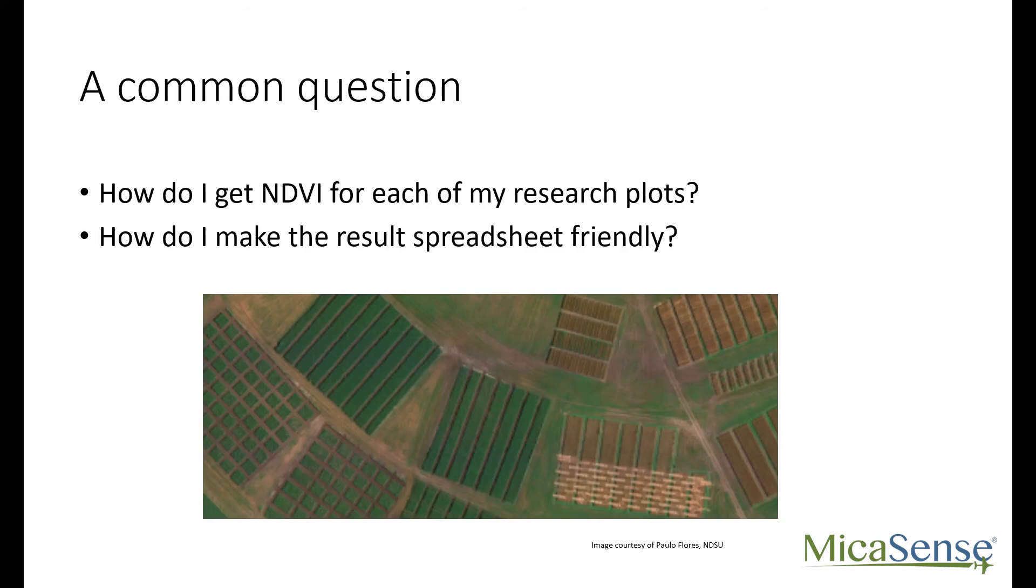Researchers often ask how to summarize NDVI or other vegetation indices at the plot level. Sometimes this is where small plots are arranged in an experimental setup, such as randomized block design, and sometimes the plots are part of a variety trial or phenotyping experiment.